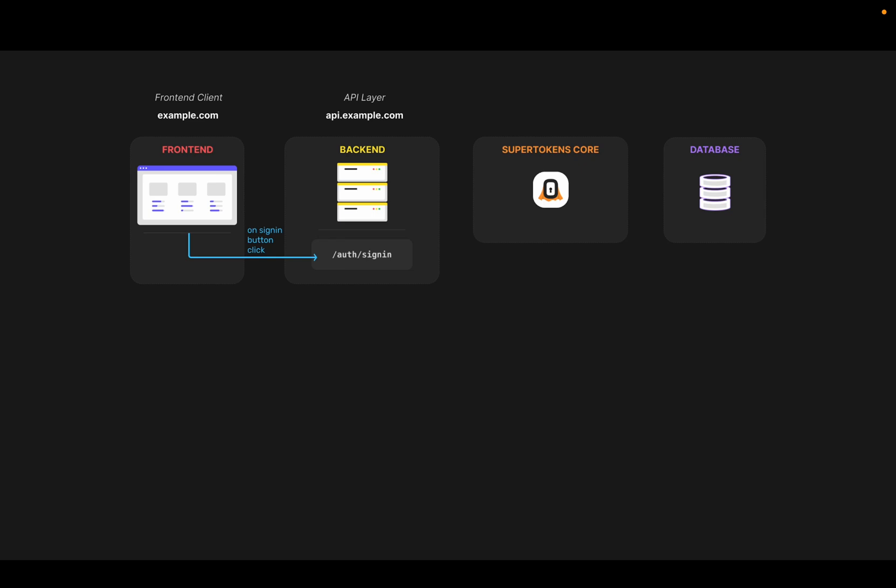The front-end SDK calls the slash auth slash sign in API. This is an API that's exposed by the back-end middleware automatically for you. This API validates the input in terms of checking if the email is of correct format, if the password is of the right strength that's defined by you, and it also normalizes these inputs.